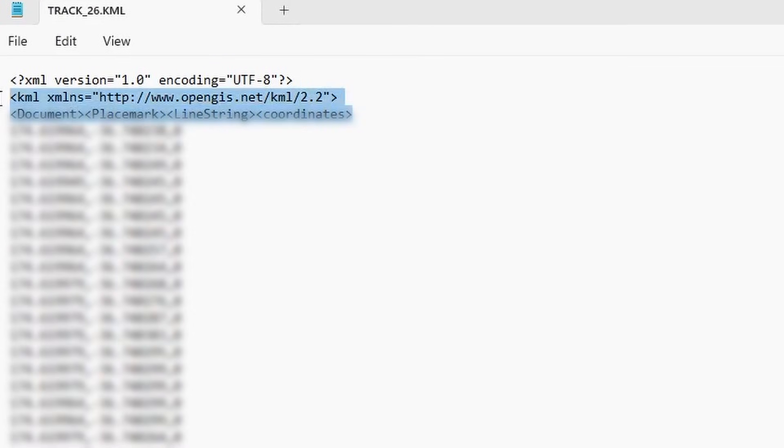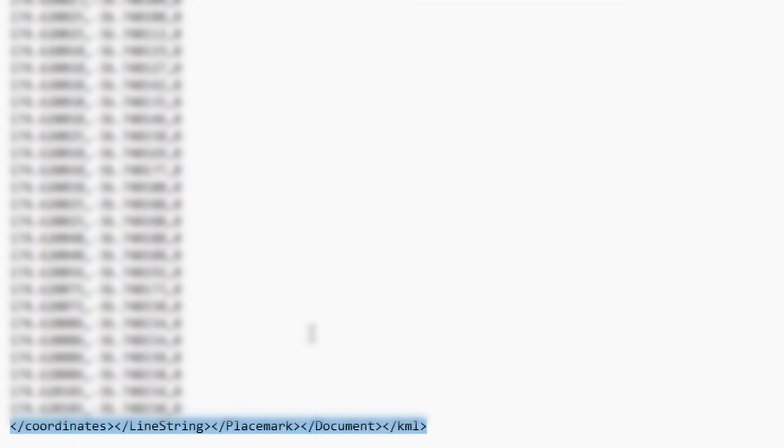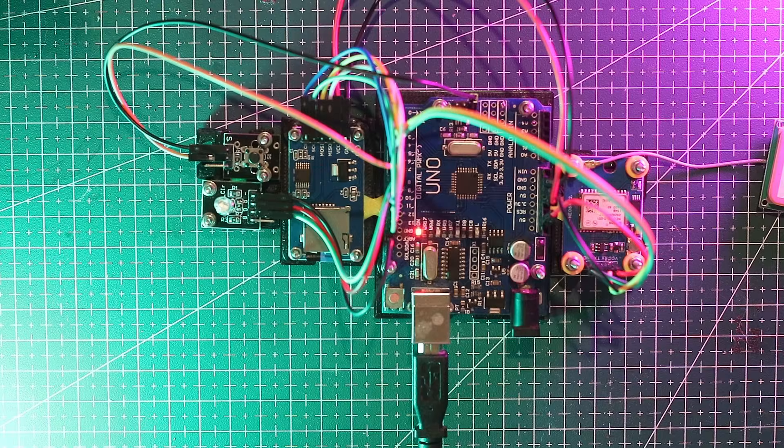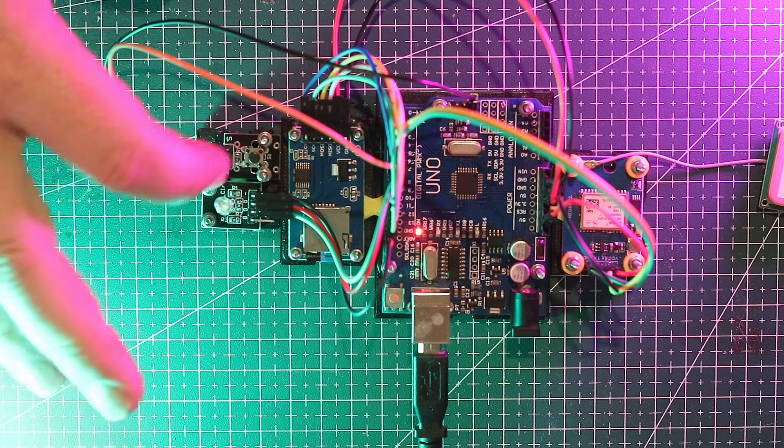Open one up and you'll see a header and footer. This is what makes it compatible with Google Maps. Both must be in place and here's the catch. If you suddenly pull the power the last line might not save leaving the file unusable. That's where our button comes in.